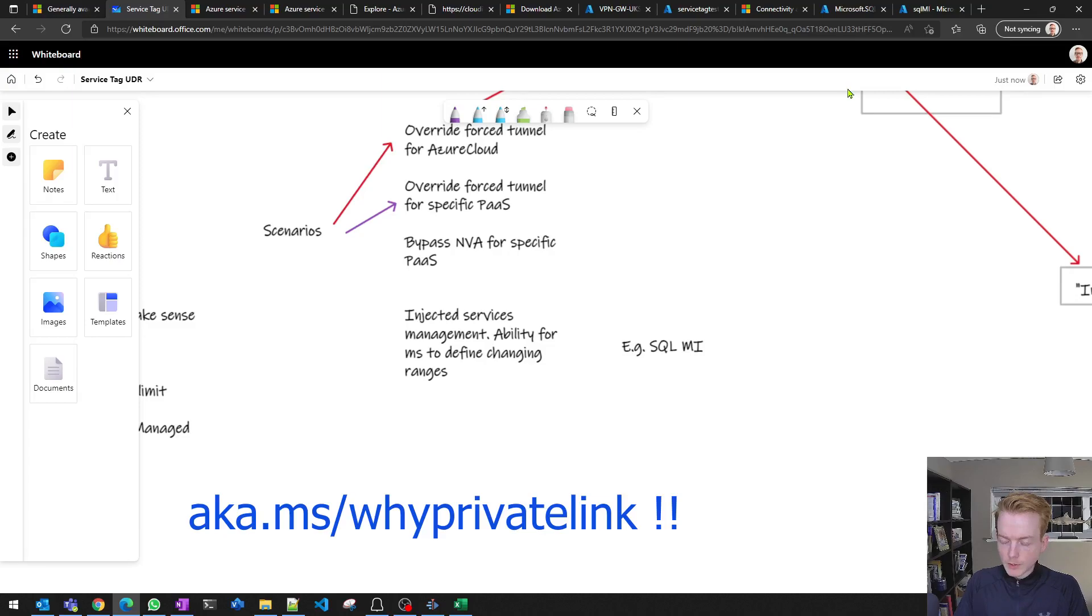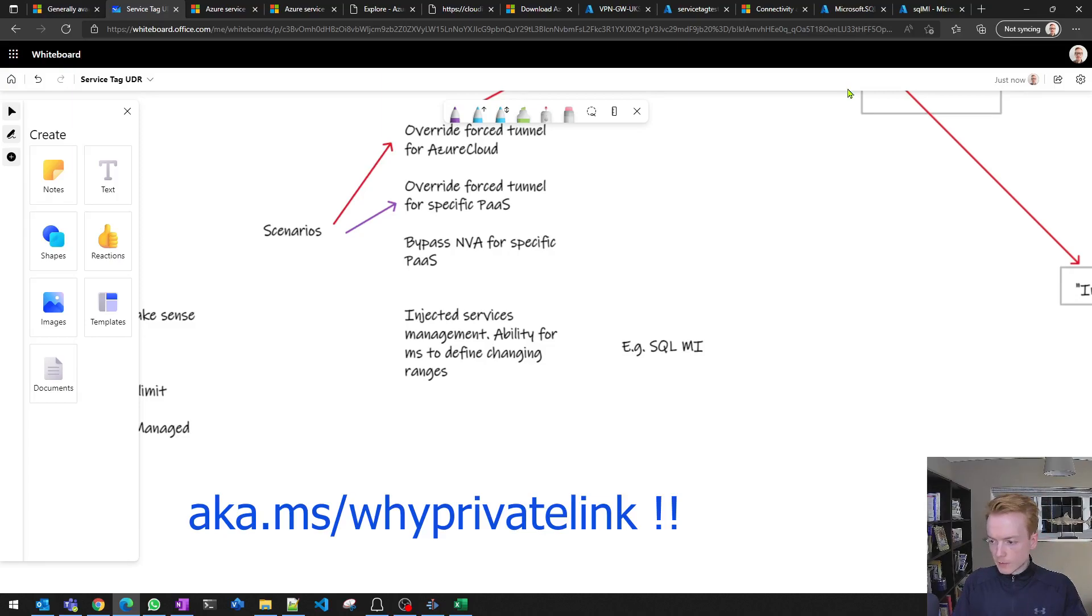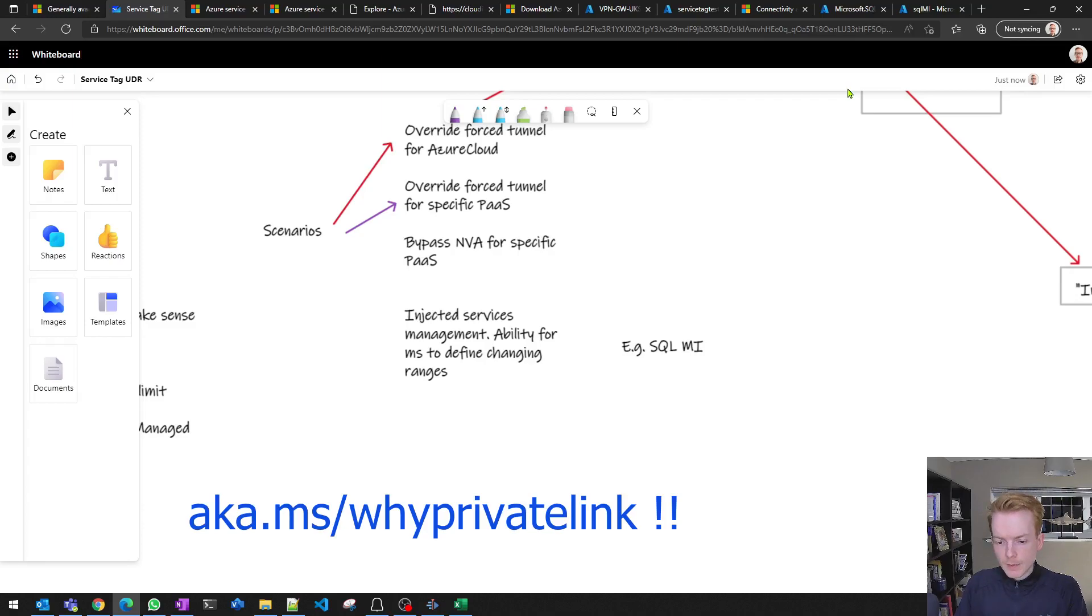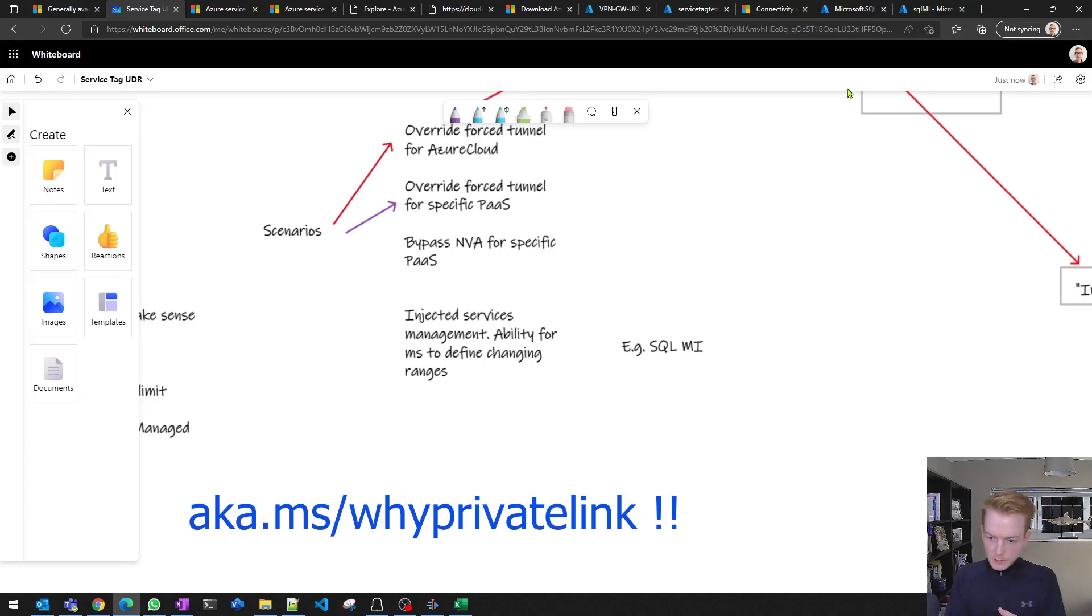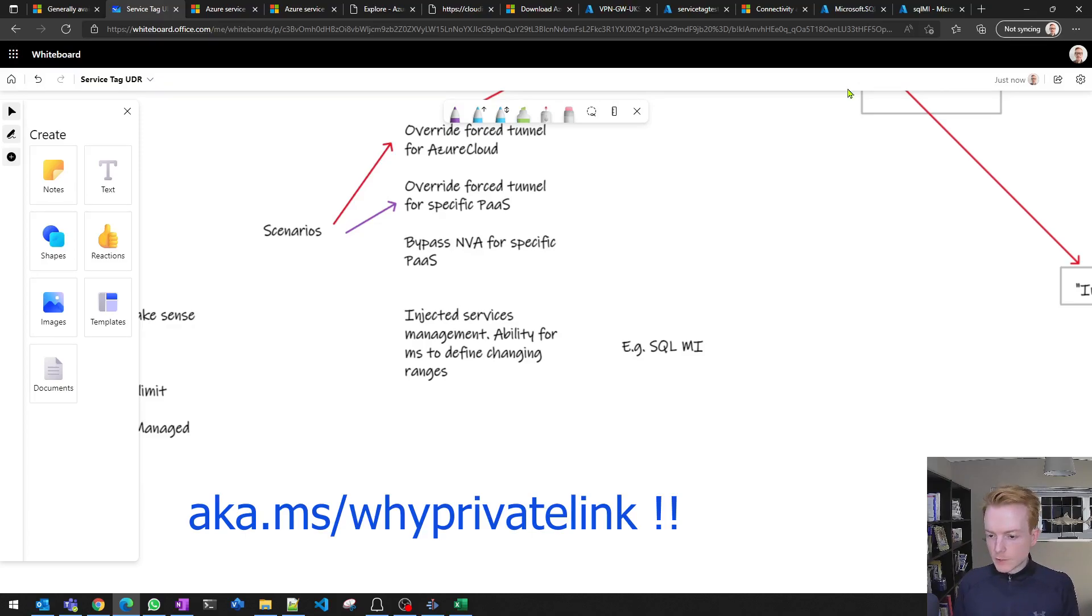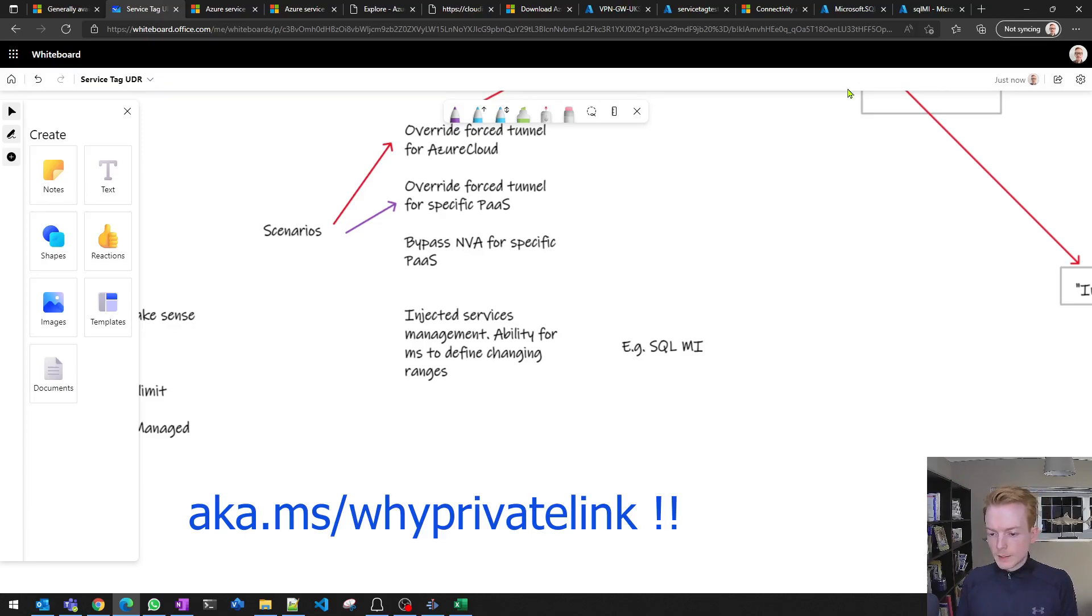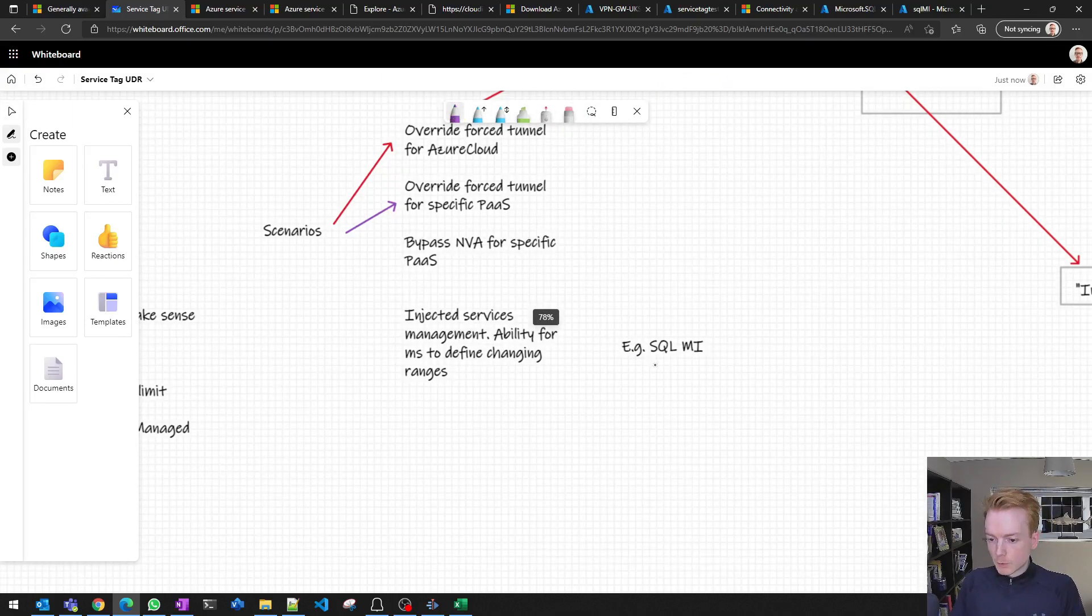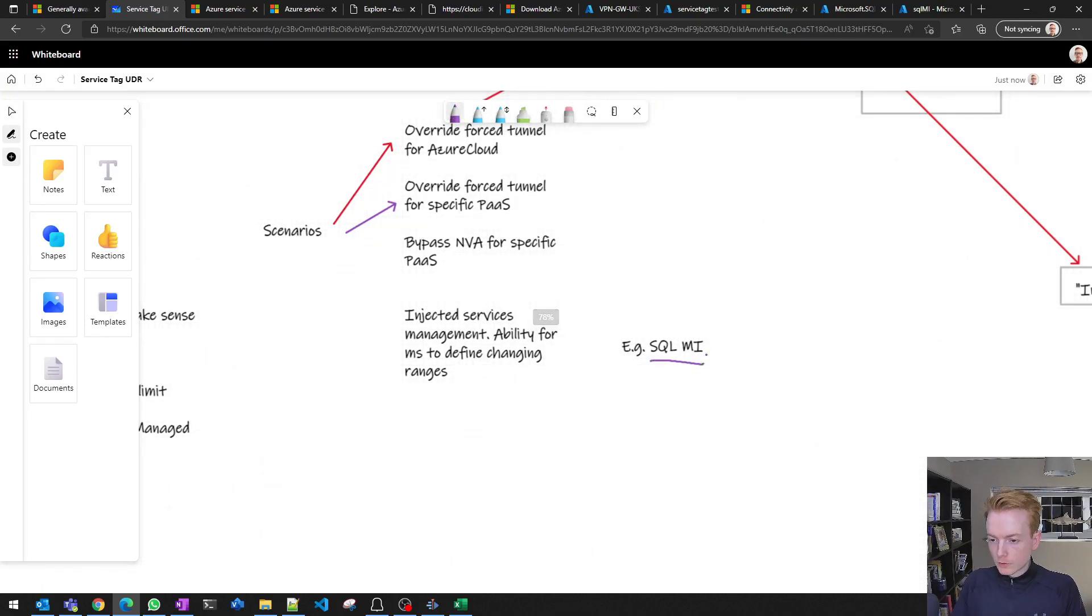There's the PaaS services that live outside of the VNet, things like Azure SQL, Azure Storage, where we use tools like Private Link to get out in a private way. Then there are services that can get chunked up and live inside of a customer VNet but they're still managed by Microsoft. These are things like Azure Firewall, Virtual Network Gateway, HDInsights, Databricks, Data Factory, and SQL Managed Instance is an example of one of those services deployed into your virtual network.